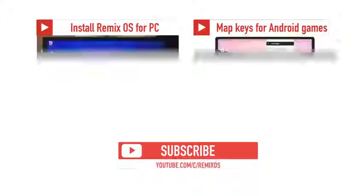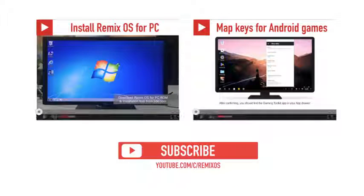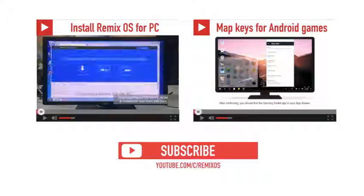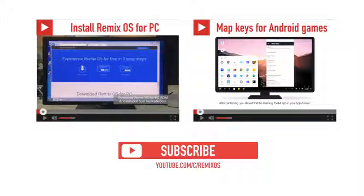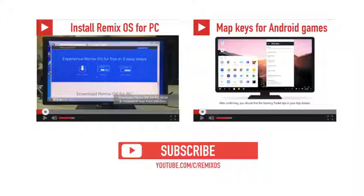Check out our other awesome RemixOS videos. Subscribe to this YouTube channel to keep up to date with RemixOS.